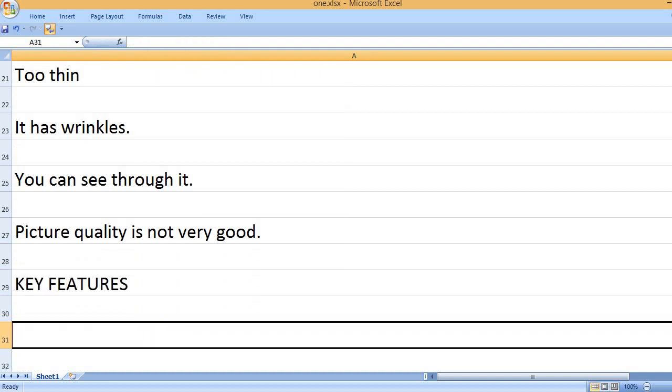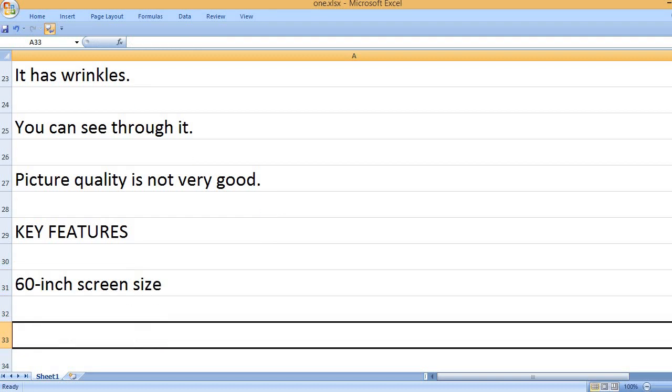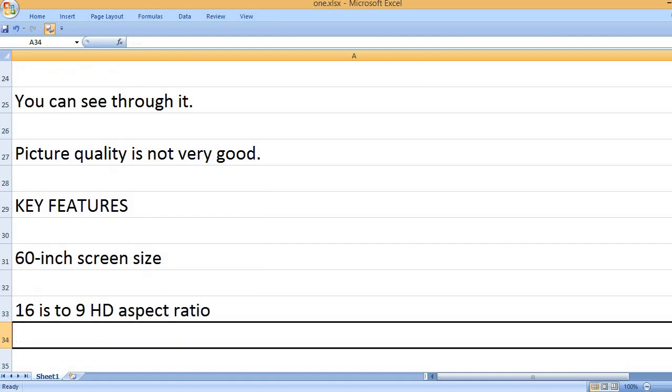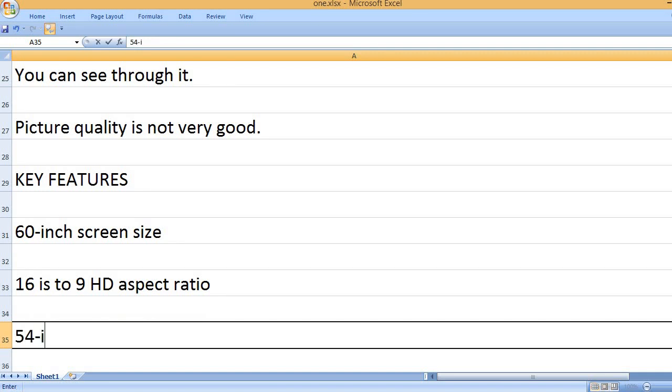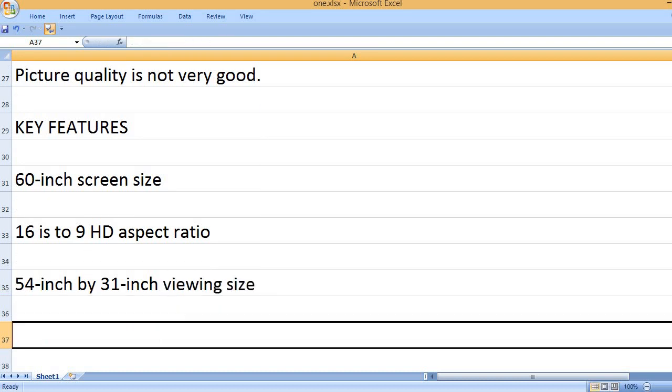Key Features: 60-inch Screen Size. 16 to 9 HD Aspect Ratio. 54-inch by 31-inch Viewing Size.